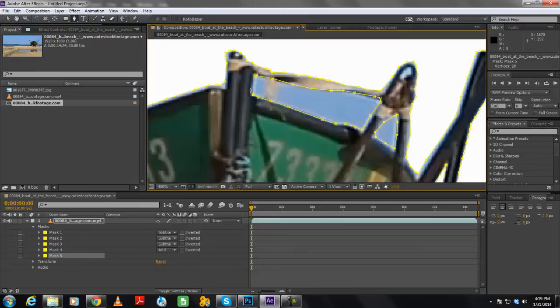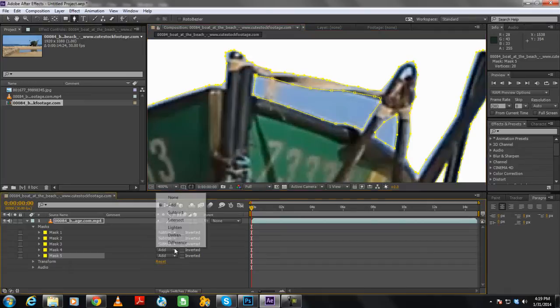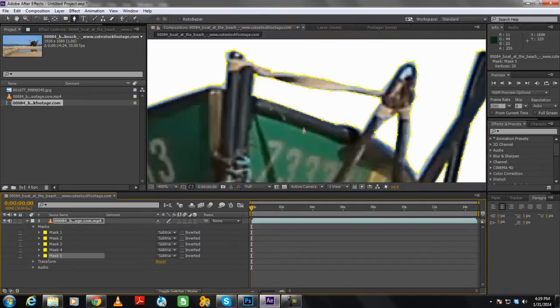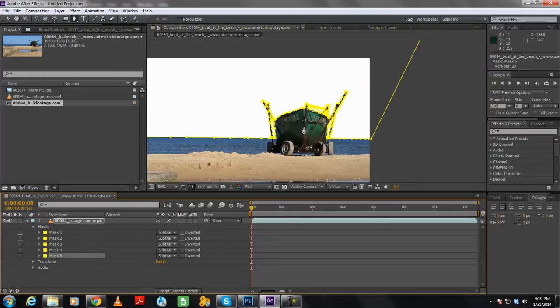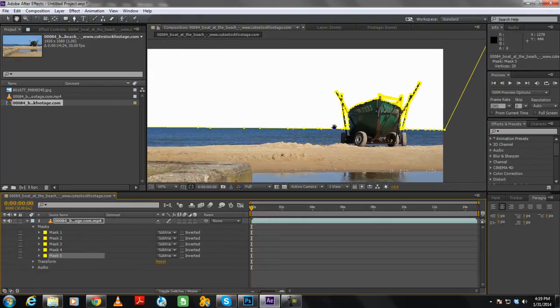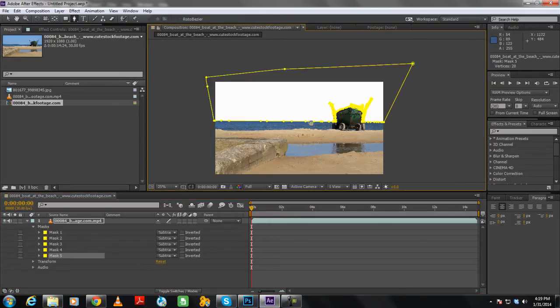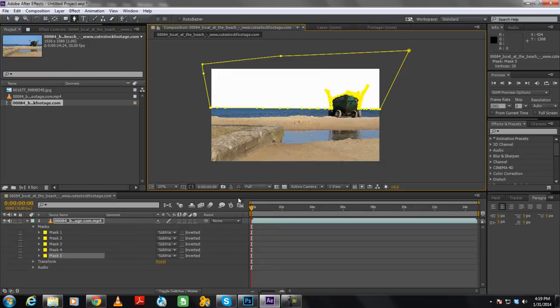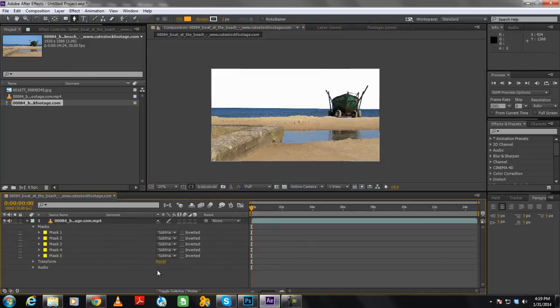Make sure that all the mask properties are set to subtract. You can do that from the layer menu over here. By choosing the subtract option, you are now able to make the layer behind the video layer visible in the path drawn. Right now it's showing a blank white color for the path that we have created. That's because there's nothing in the background right now.